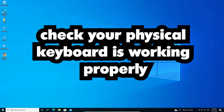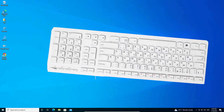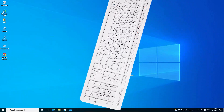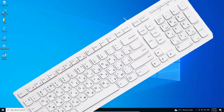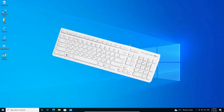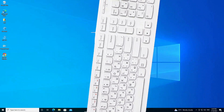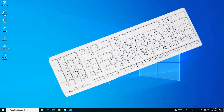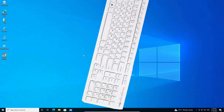If this method does not work for you, the second method is also very simple. Just check your physical keyboard — make sure the C key or the Ctrl key are working properly. Try attaching another USB keyboard or any other keyboard to your PC or laptop and check if it works properly.